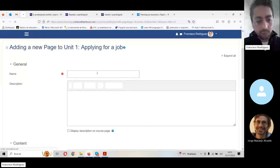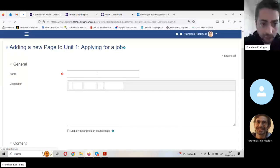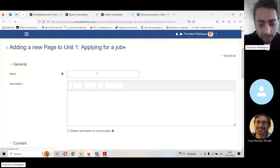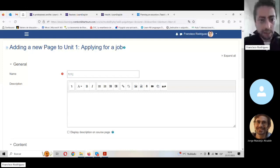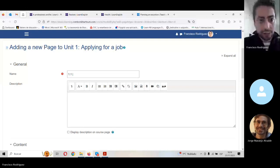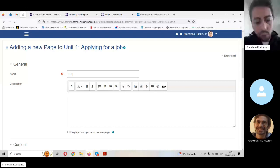1.1 — that means unit 1.1, section 1. Here I've got a bar, I like it, and I'm going to use this title here: a professional profile, or I'm going to use 'Writing your CV'. I'm going to call it 'Writing your CV'.